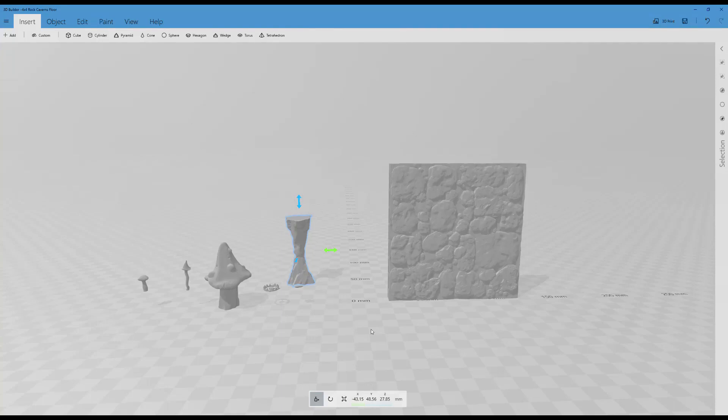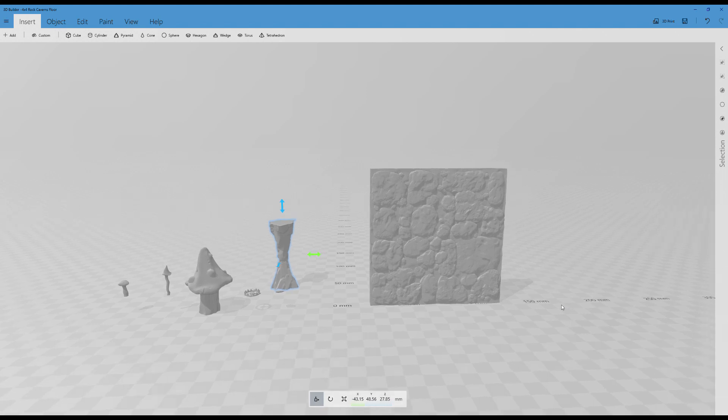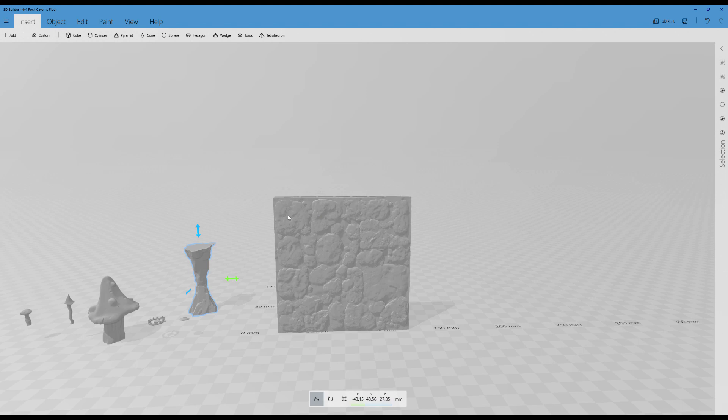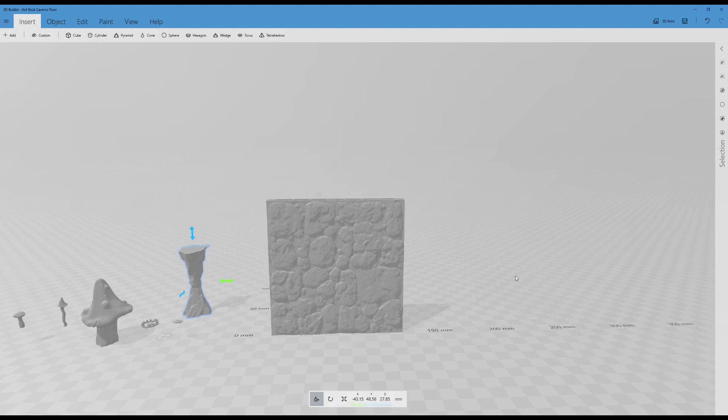Today we're going to be talking about how to modify, enhance, and beautify your 3D terrain. So I have a dungeon tile, a cavern tile from Dungeon Works, which makes really cool terrain stuff. You should check them out. That's Dungeon Works. And I've dropped it in.